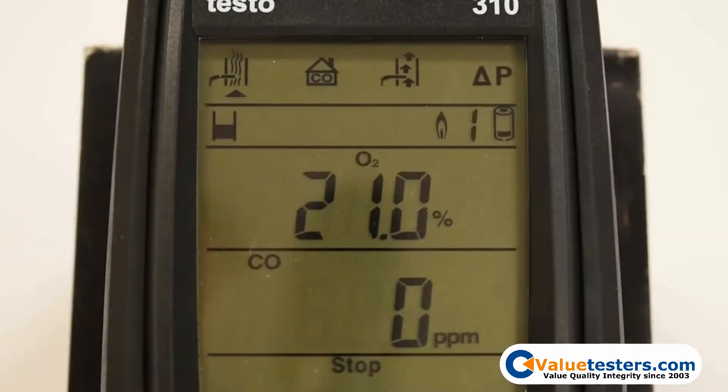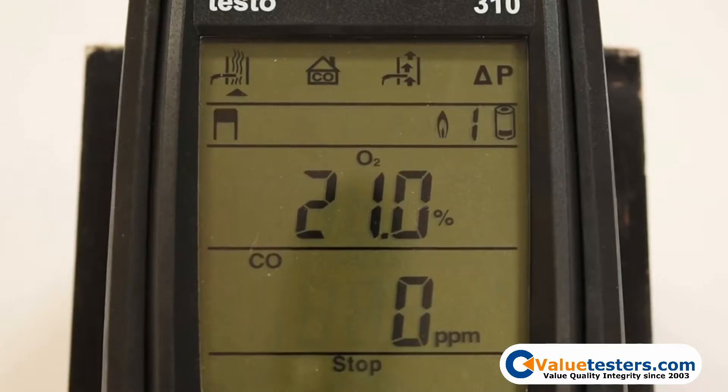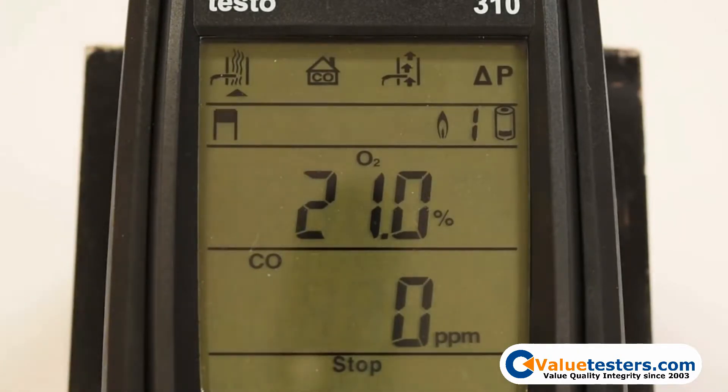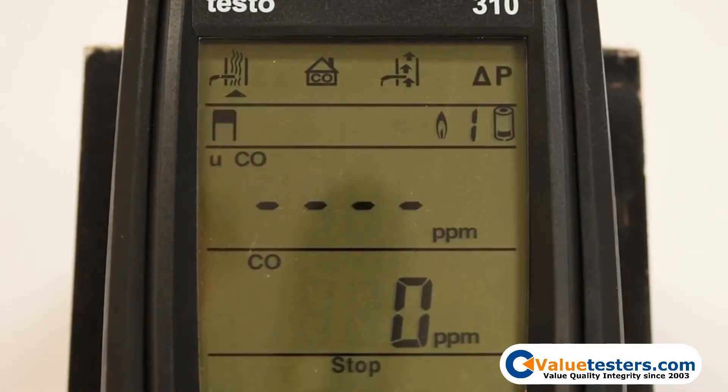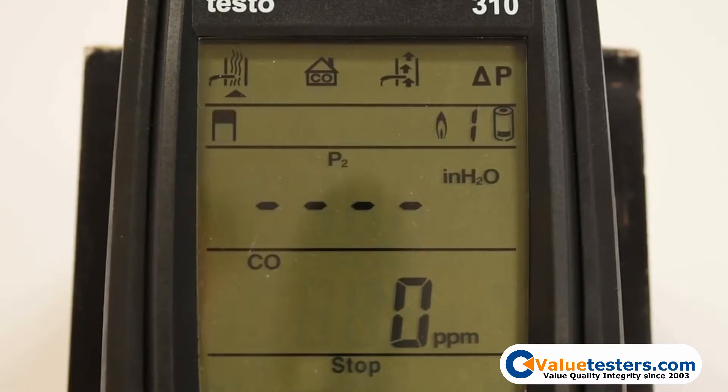When selecting the flue gas test, the measurement values are displayed on two lines. However, additional measurement values are calculated simultaneously and can be viewed by the up and down arrows.